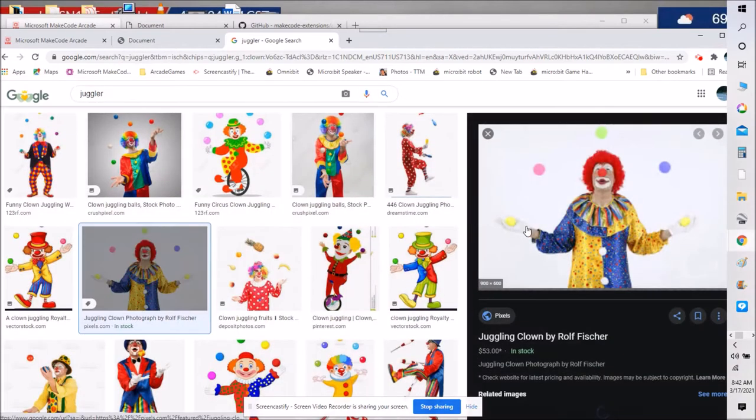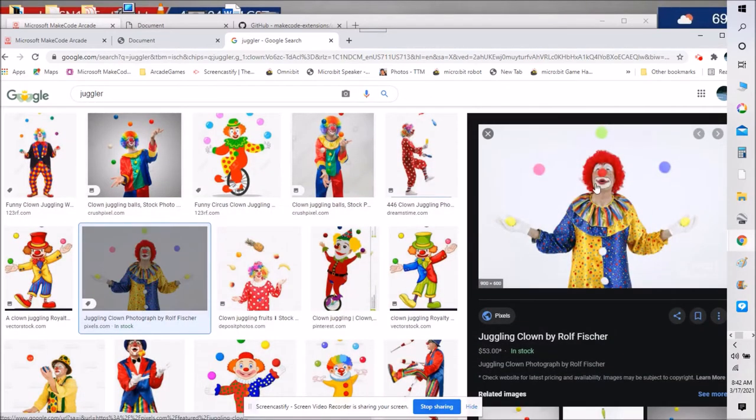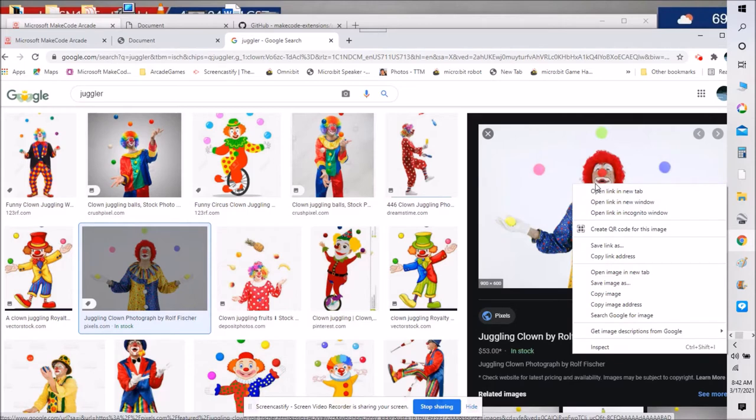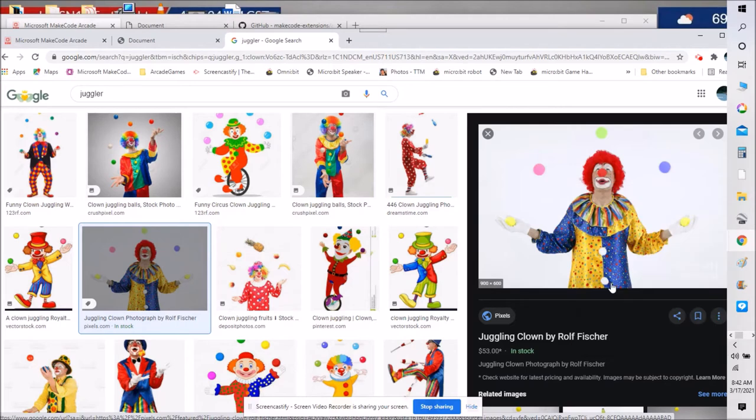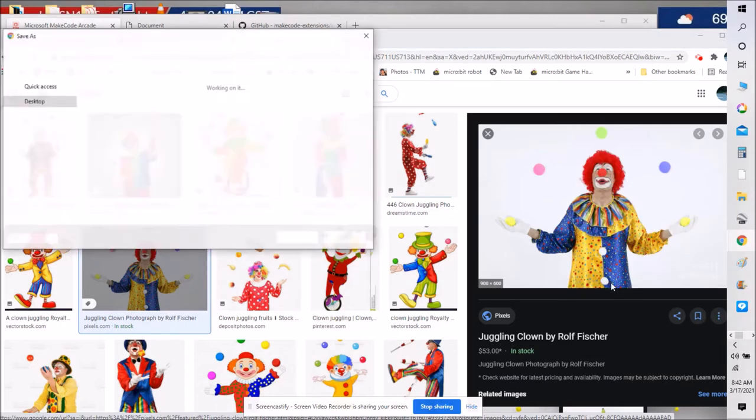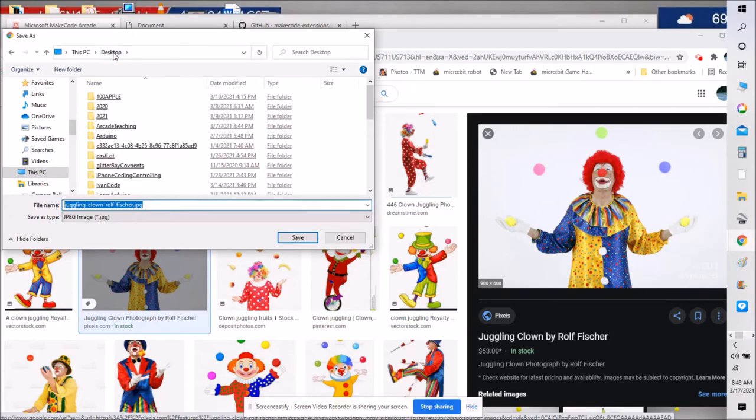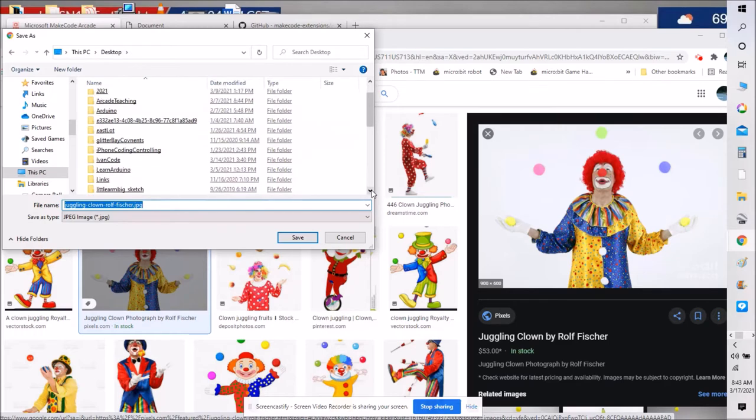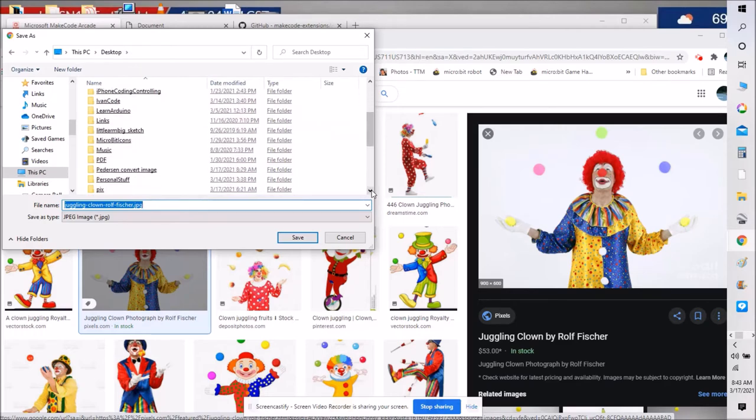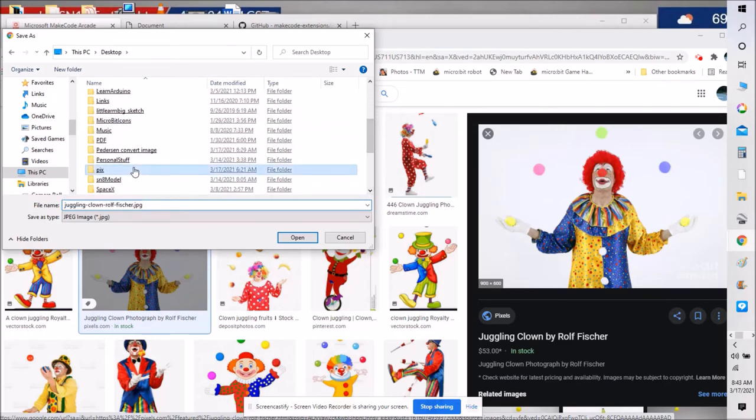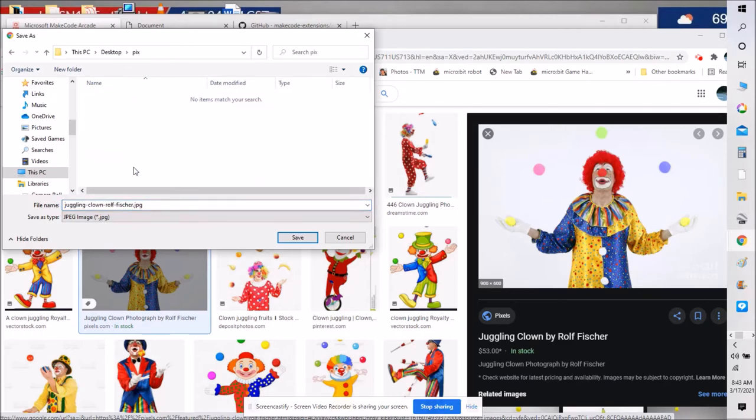So if I click on that, there's my image. I can right-click and I can save the image as, and if I have a file folder on my desktop like one I call PIX right there short for pictures.